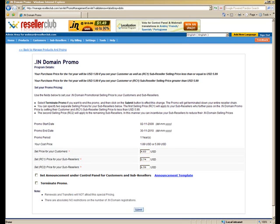What RC1 and RC2 prices stand for is that they are sort of barriers. What your RC1 price is, in the example we have just entered random figures, but it's $2.74. So basically, your direct sub-reseller will need to set his pricing less than $2.74 in order to avail of your promo price.